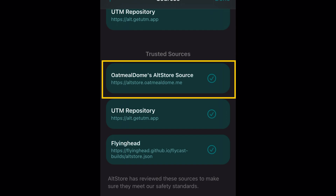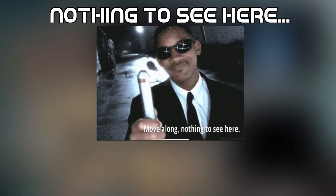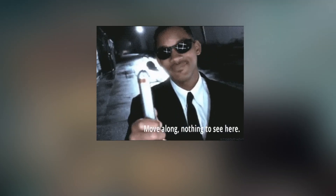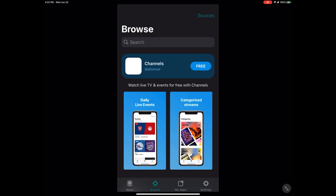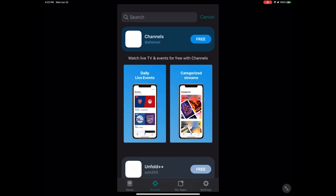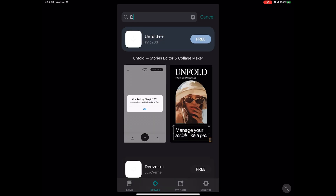The source you want to add is the Oatmeal Dome AltStore source — that's where you get the Dolphin emulator. They have two versions: a stable version and a beta version. I always use the beta version because it's more up to date with testing features and new stuff before the stable version is even released. Make sure you add Oatmeal Dome as your source, then close the app, reopen it, and go to Browse again.